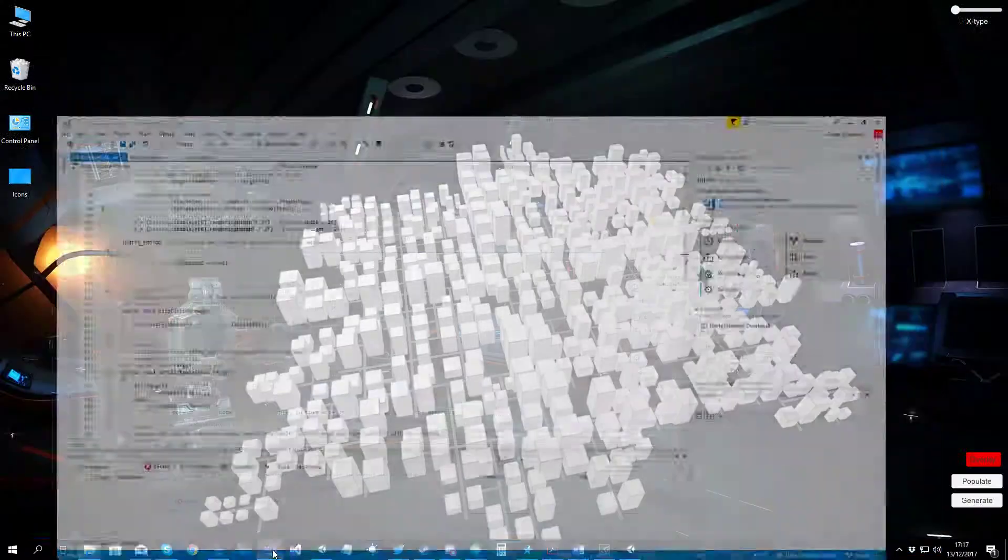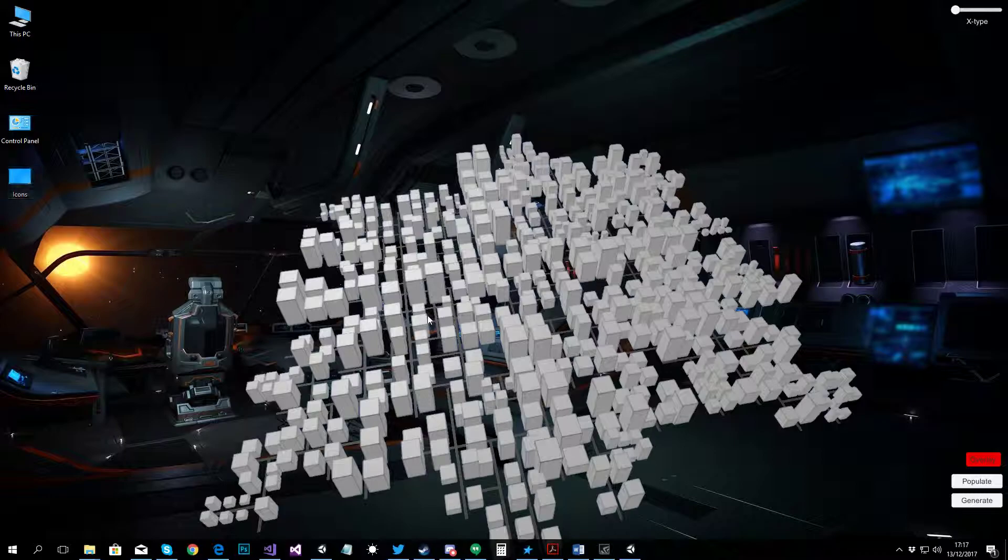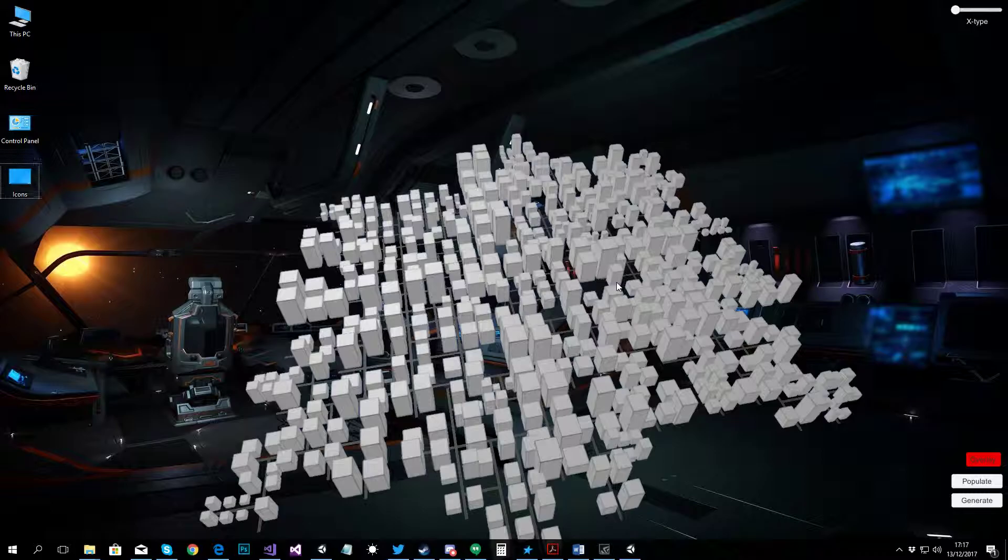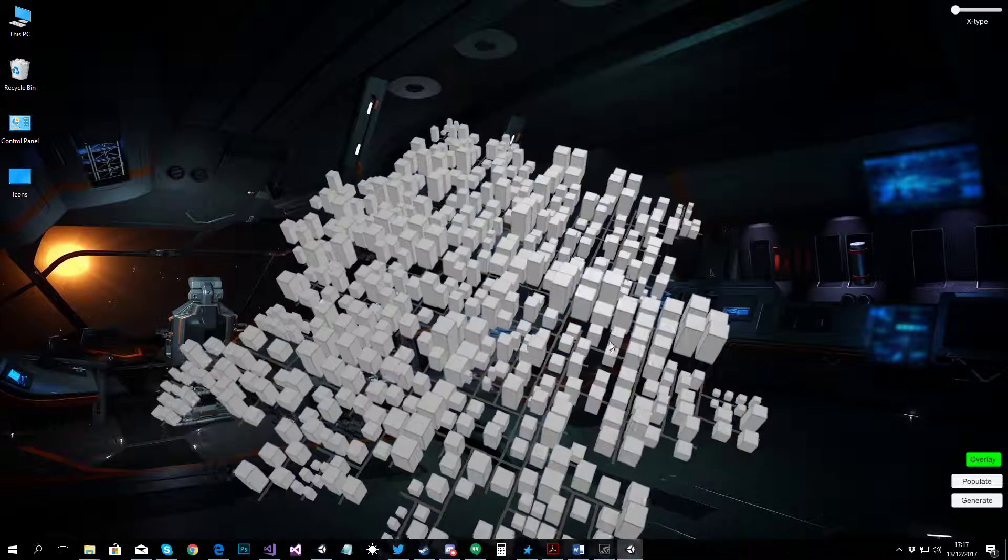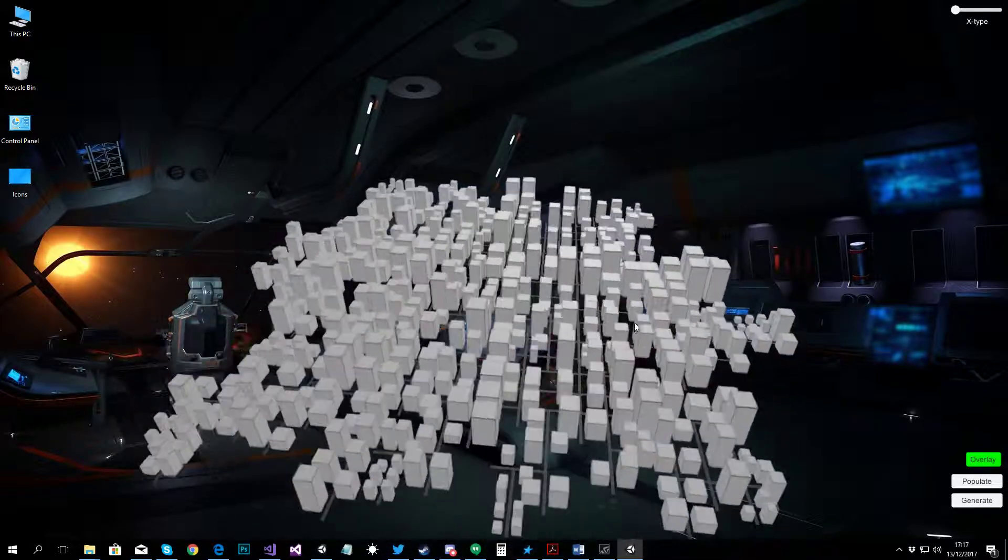And now, it's like the game is a wallpaper. Everything still functions except it's in the background. Then you can use the hotkey, we set it as control I, and go back to interacting.